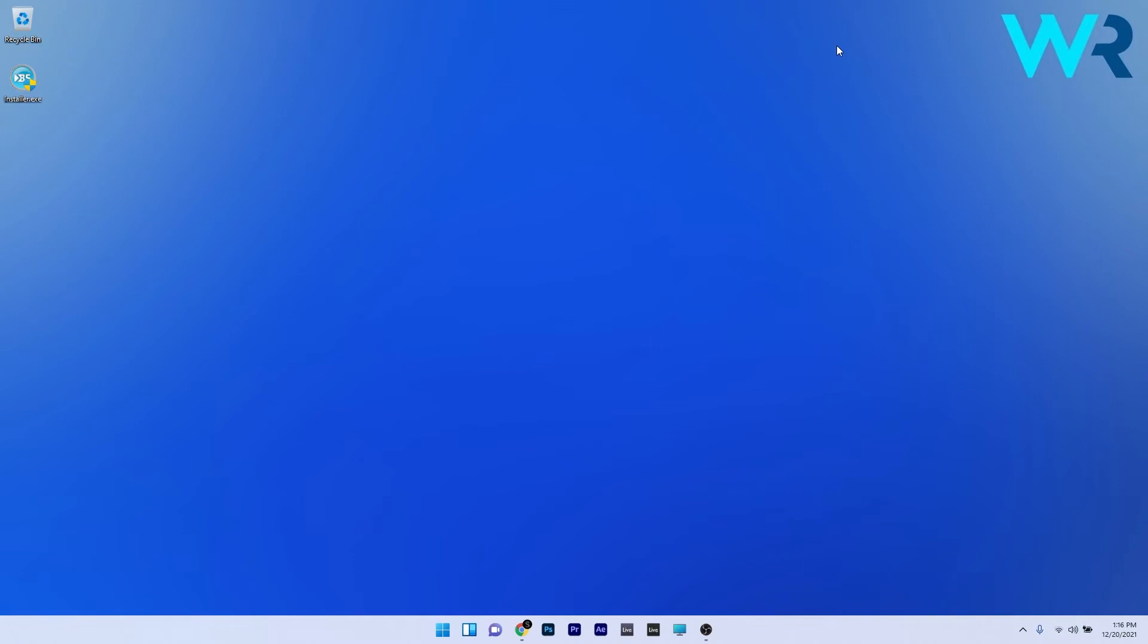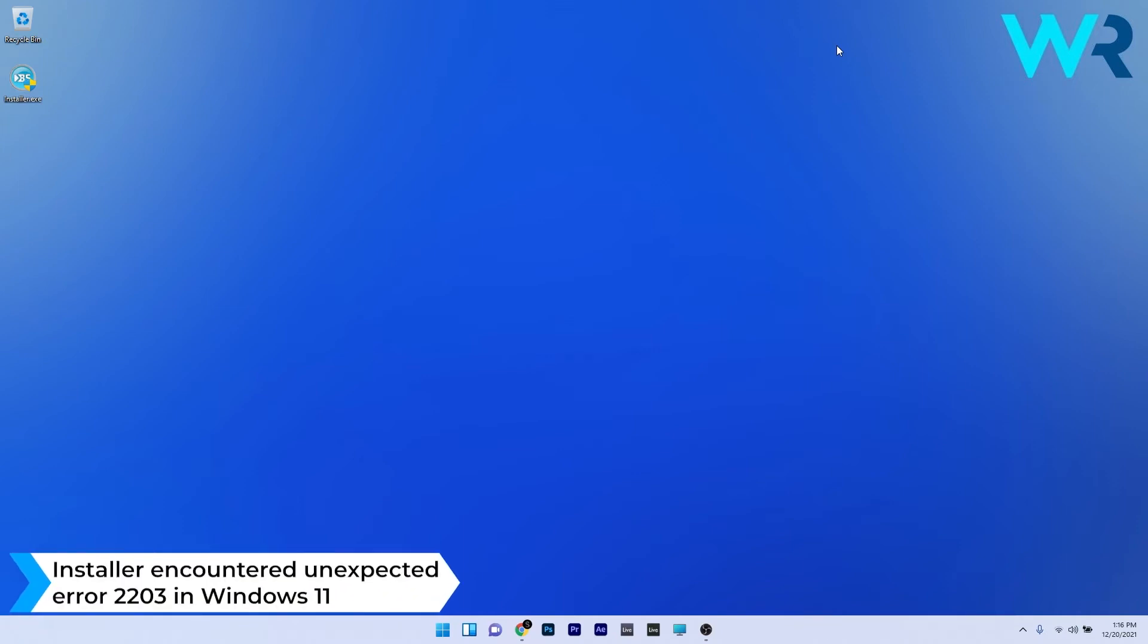Hey everyone, Edward here at Windows report. In this video I will show you what to do if you get the installer error 2203 in Windows 11.